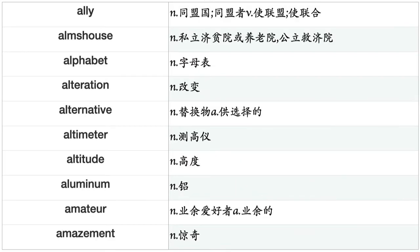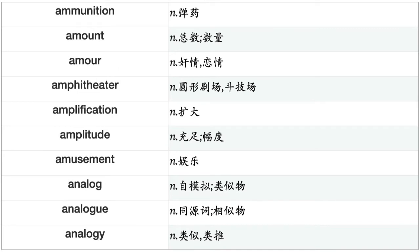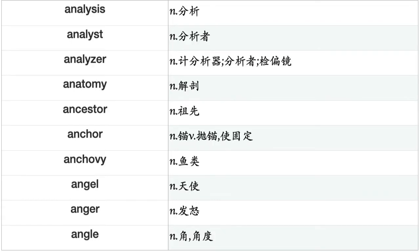Alphabet, alteration, alternative, altimeter, altitude, aluminum, amateur, amazement, ambassador, ambience, ambiguity, ambition, ambulance, amelioration, amendment, amends, ammeter, ammo, ammunition, amount, amour, amphitheater, amplification, amplitude, amusement, analog, analogy, analysis, analyst, analyzer, anatomy, ancestor, anchor, anchovy, angel, anger, angle, Anglo, animal, animosity.